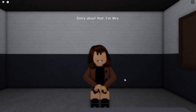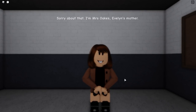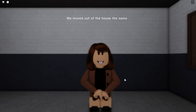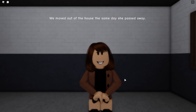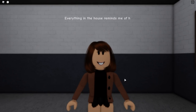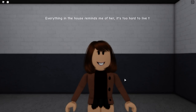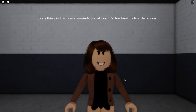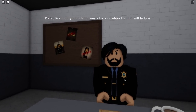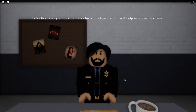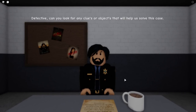Oh, lady with pretty hair — I love her hair color, it's beautiful! Sorry about that. I'm Mrs. Oaks, Evelyn's mother. We moved out of the house the same day she passed away. Everything in the house reminds me of her; it's too hard to live there now. Detective, can you look for any clues or objects that will help us solve this case? Of course, we got this right, kitties!